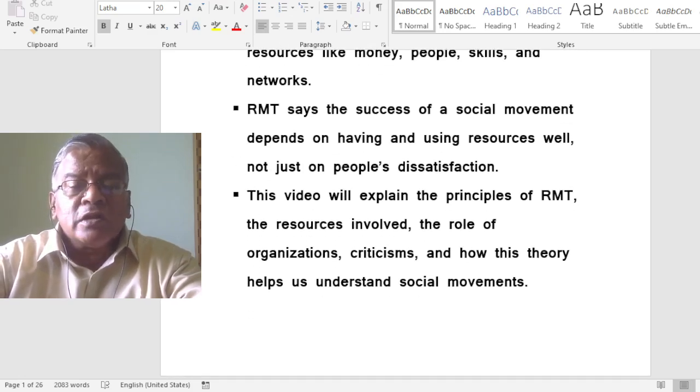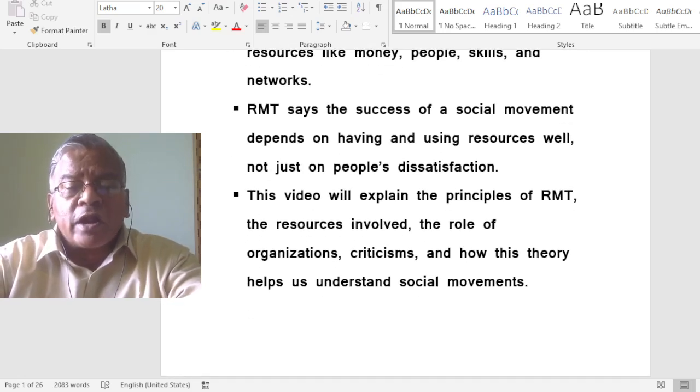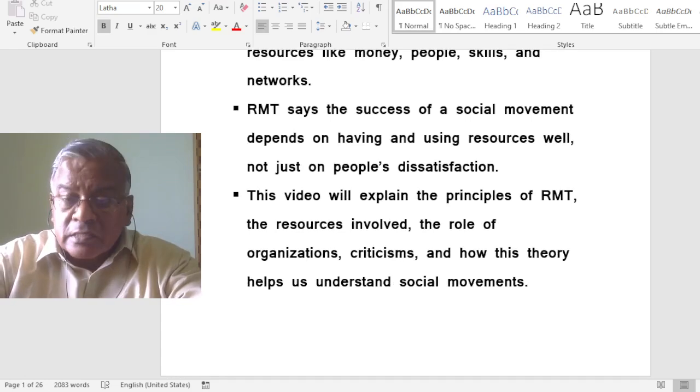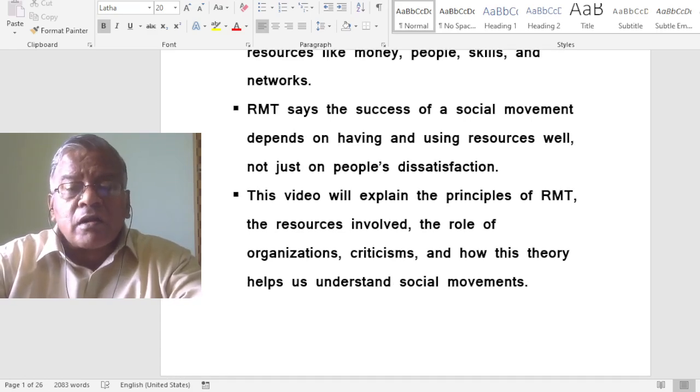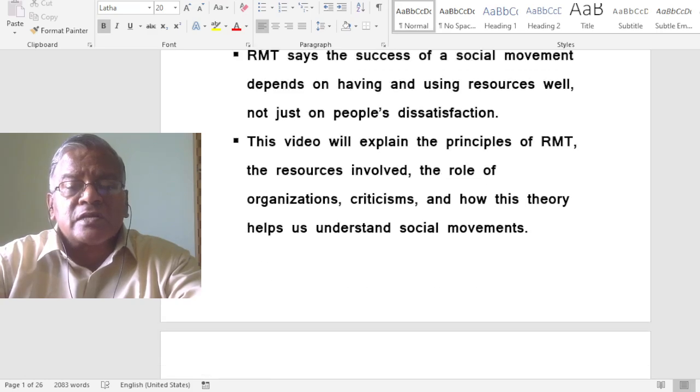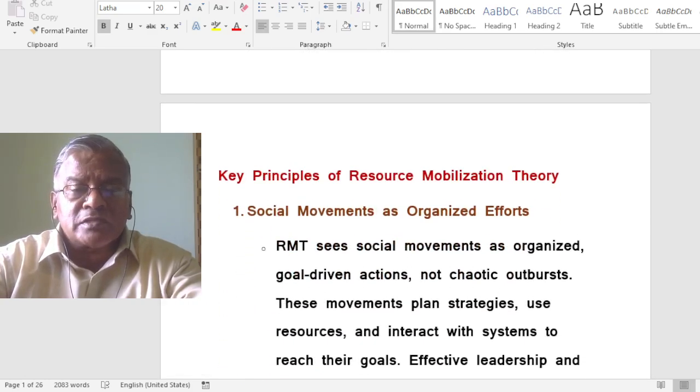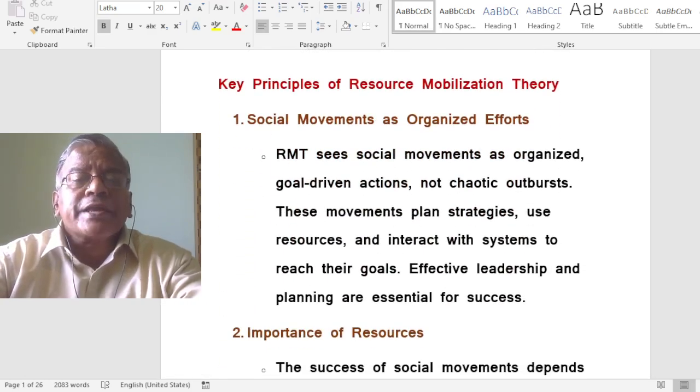Resource mobilization theory says the success of a social movement depends on having and using resources well, not just on people's dissatisfaction. This video will explain the principles of resource mobilization theory, the resources involved, the role of organizations, criticisms, and how this theory helps us understand social movements.